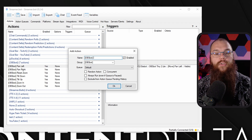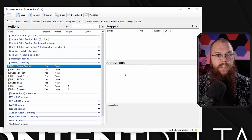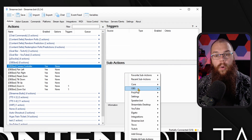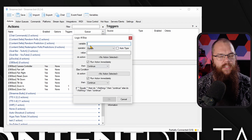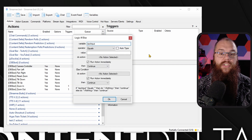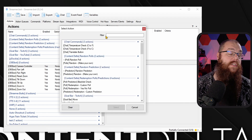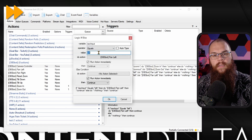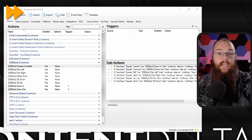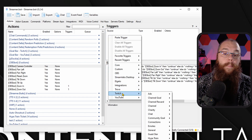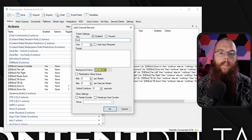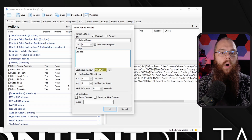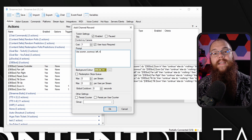If you want to do this with Channel Points, make one more action called Camera Controller. Add an If/Else statement from the Core Logic menu. Set the variable to Raw Input, the value to 'zoom in', then set the Do Action to the Zoom In action. Repeat this for each direction — zoom in, zoom out, left, right, up, and down. Then as the trigger, make a new Channel Point Redemption called 'Control My Camera', set User Input Required to on, and let your viewers know what the available commands are in the prompt.